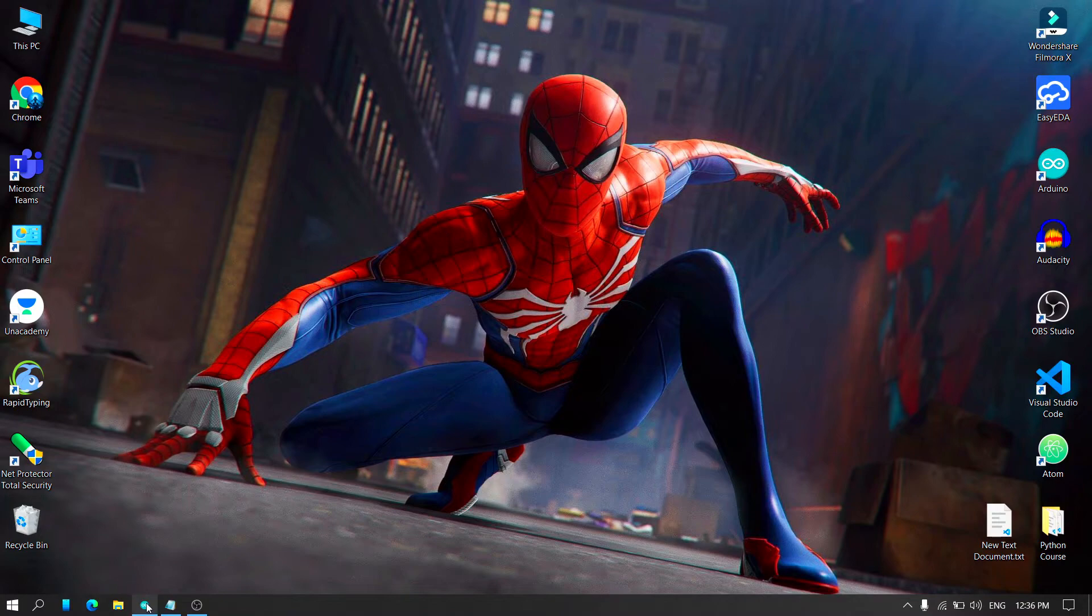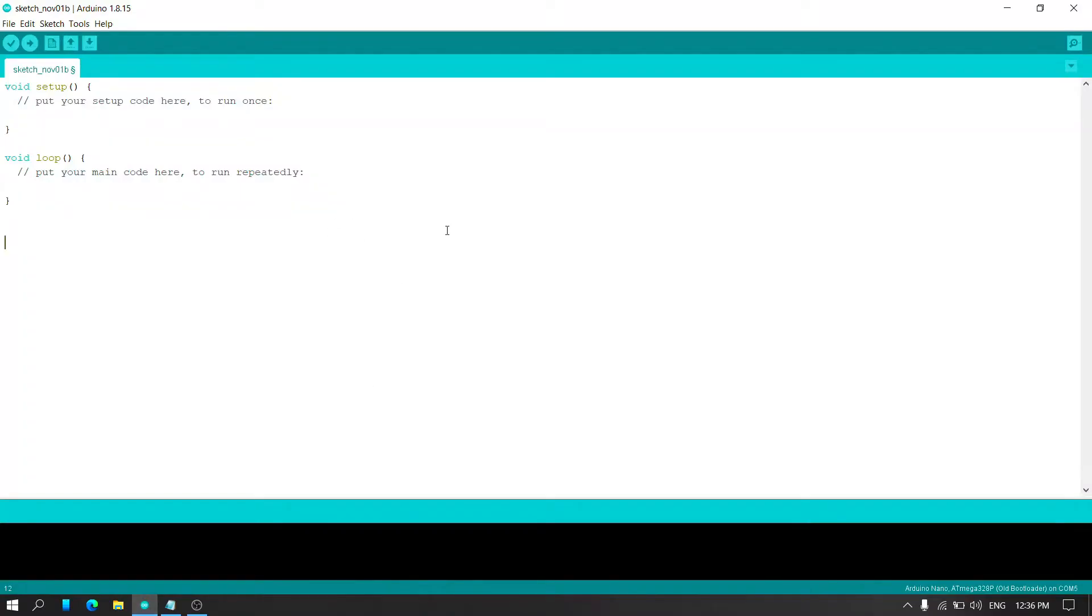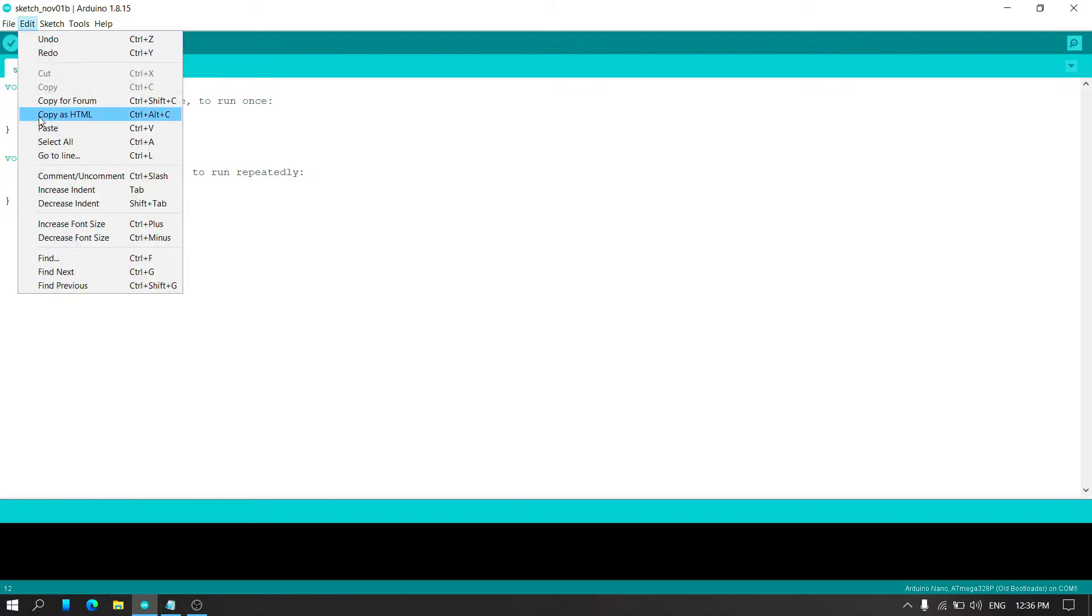Before starting, make sure you have internet connection to your PC. Then open your Arduino IDE and select preferences in the file option.